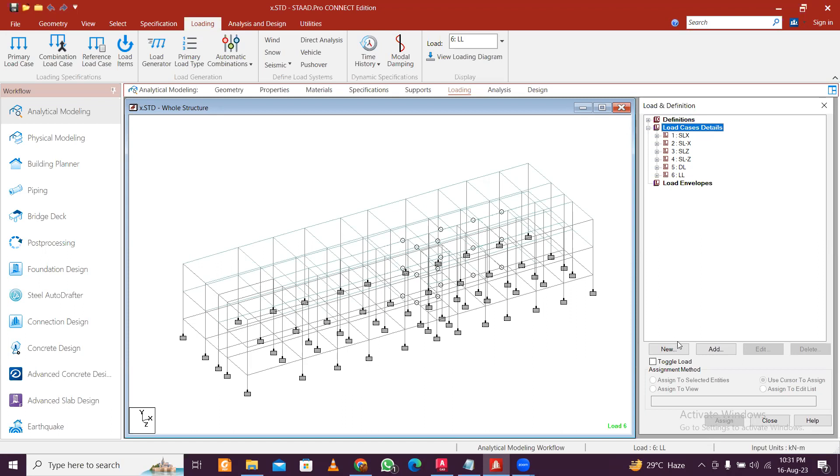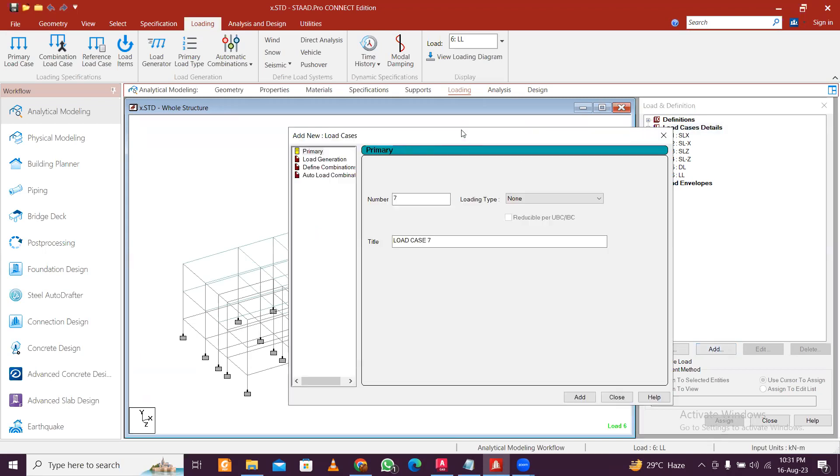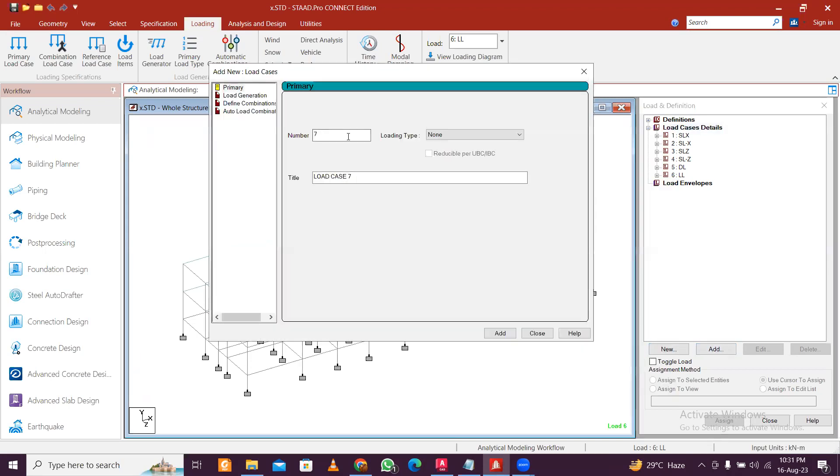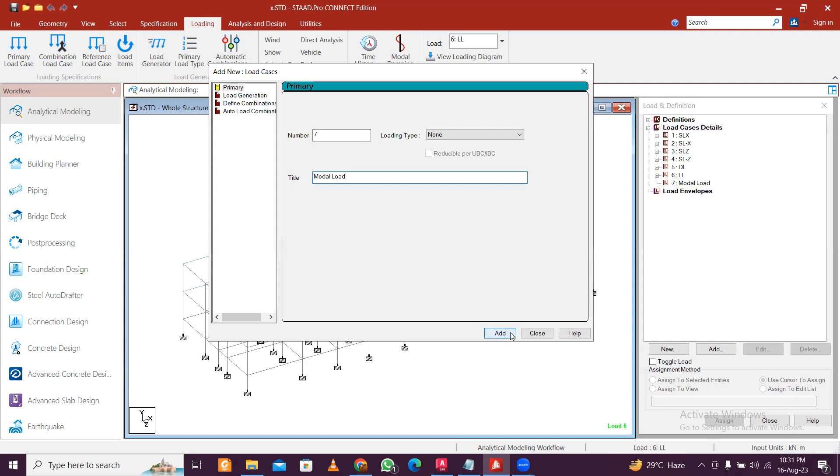To apply modal loads, you can just go to Loading and then click on Add. Then here, just select None here and add modal load. So I am adding this in addition to static load. You can add this in addition to your dynamic loads as well.